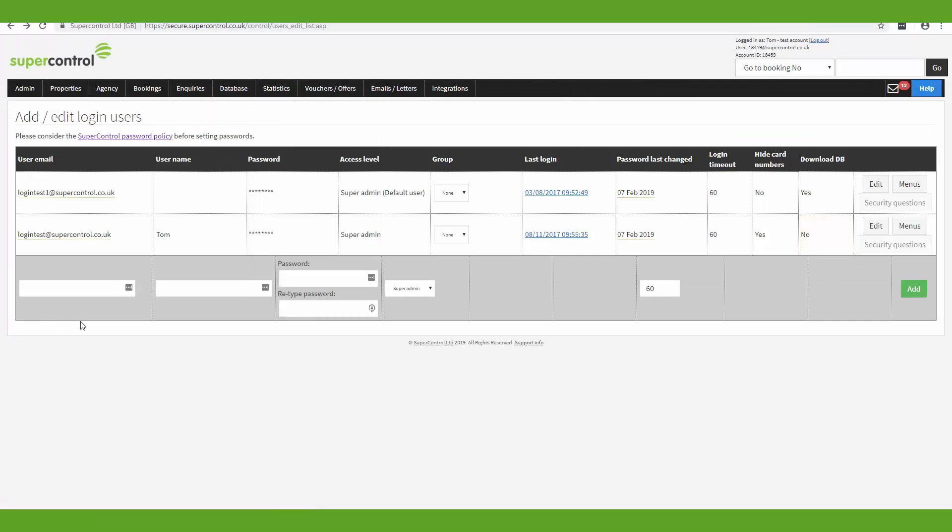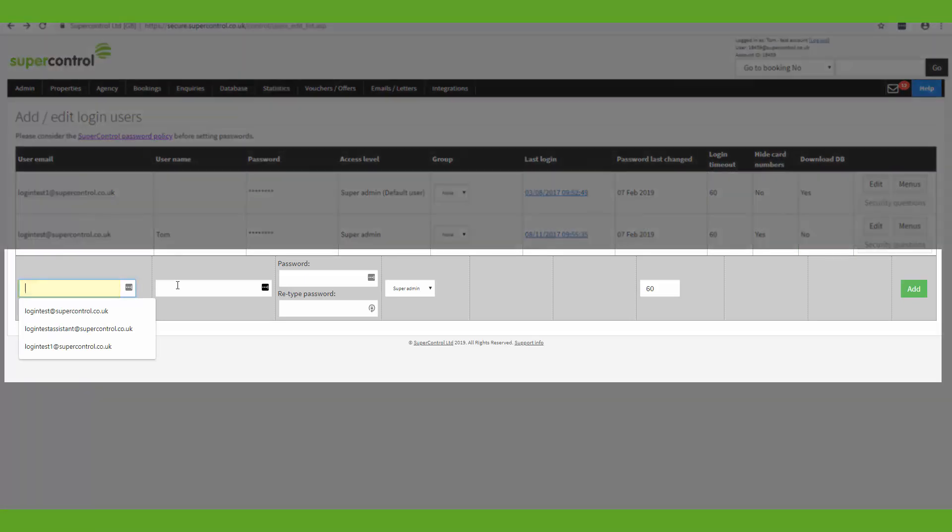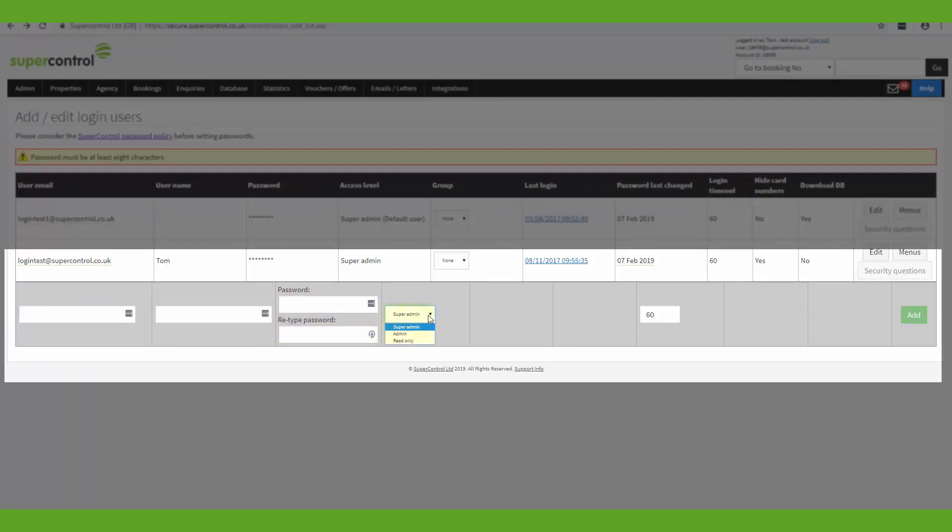If you want to add a new user, you just enter their email address in here, a username. You can enter a temporary password, choose their access level, set their login timeout, and then you would click add.